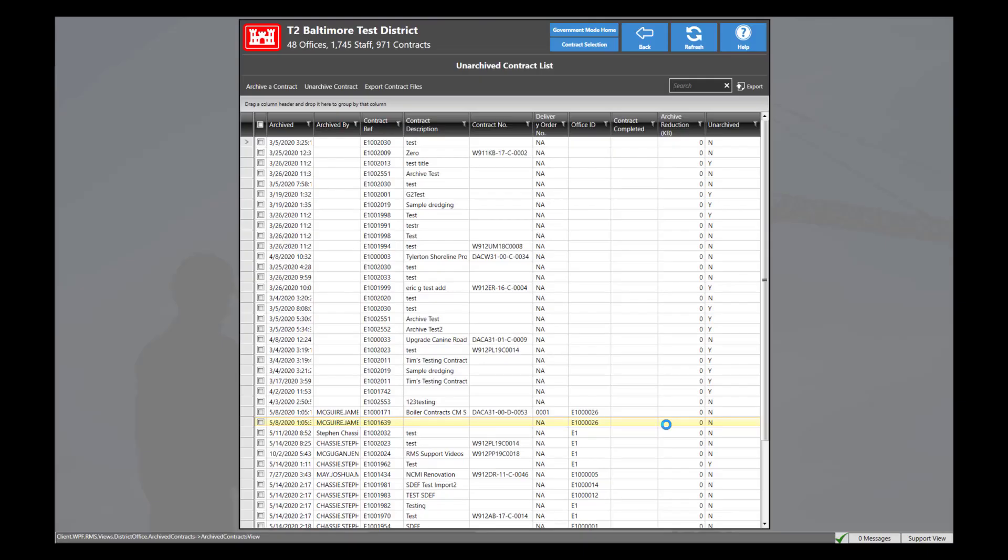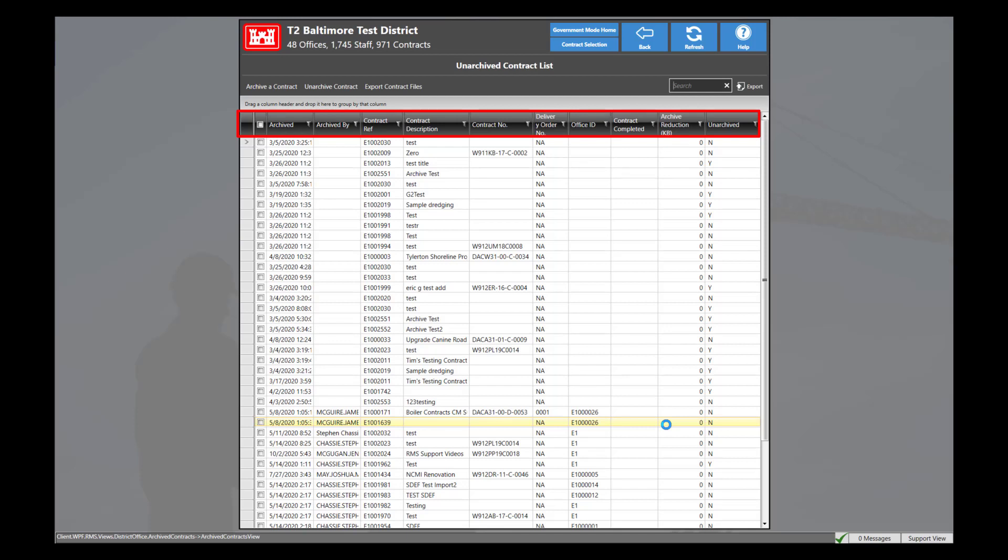From this menu, you will notice the contracts that have been archived, archived by, contract reference, contract description, contract number, delivery order number, office ID, contract completed, archive production, and whether or not a contract has been unarchived or not.